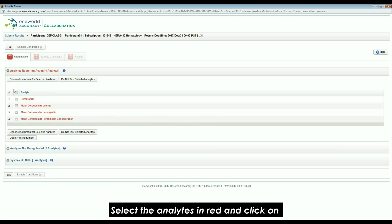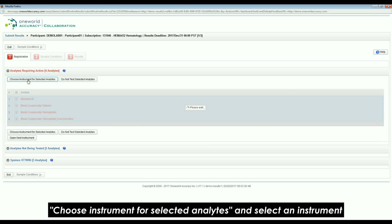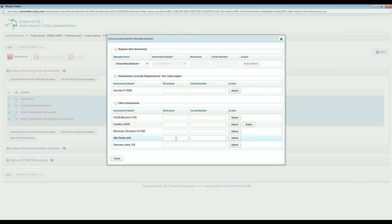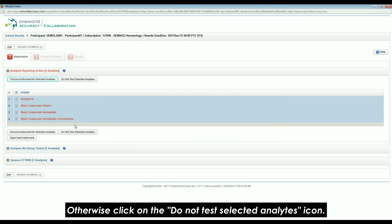Select the analytes in red and click on Choose Instrument for Selected Analytes and select an instrument. Otherwise, click on the Do Not Test Selected Analytes icon.